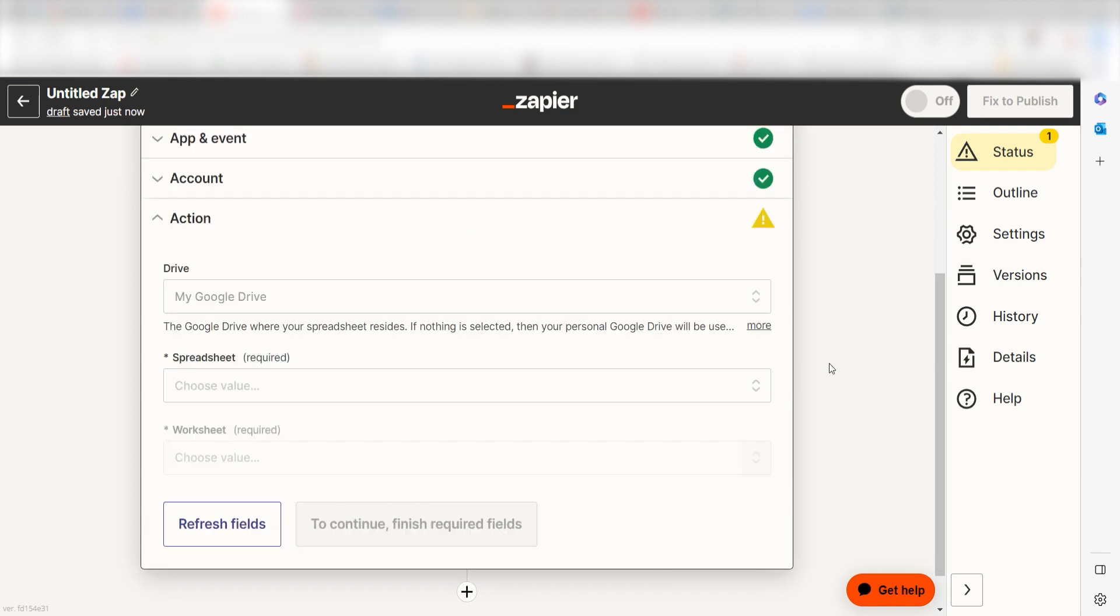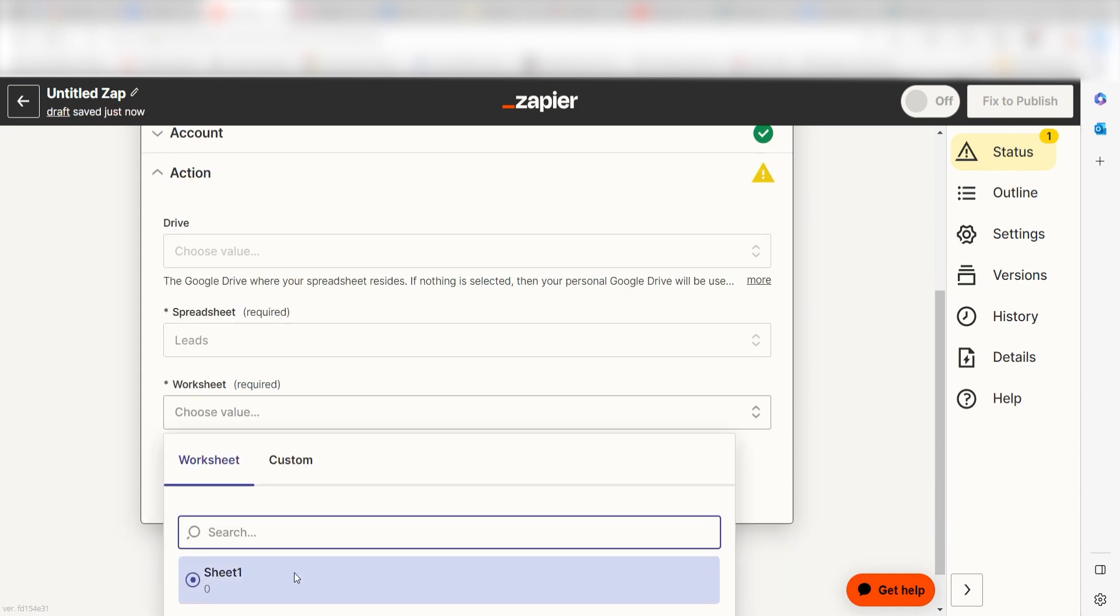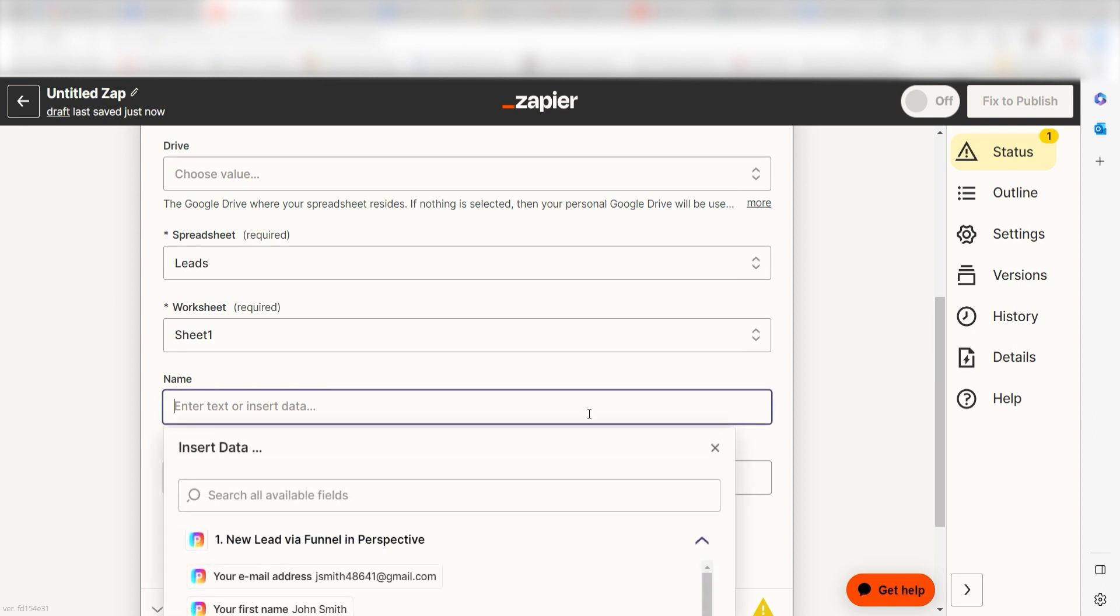Click Continue and it's time to assign our trigger app's data into the action app's fields. First, select the spreadsheet and worksheet you'd like to use for your zap. Once that's complete, the data from your spreadsheet will appear. I'll fill mine out accordingly.